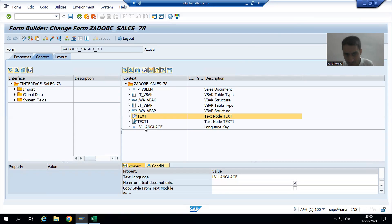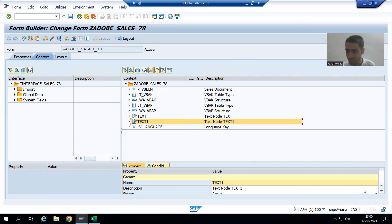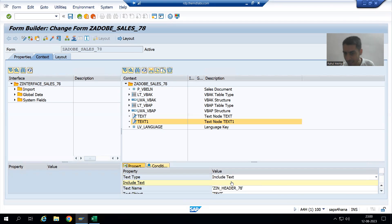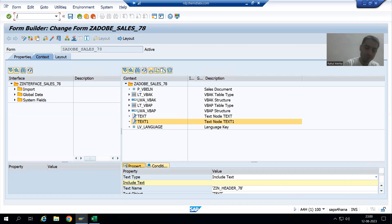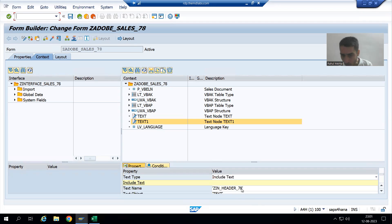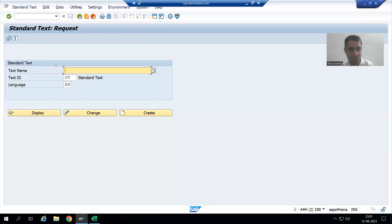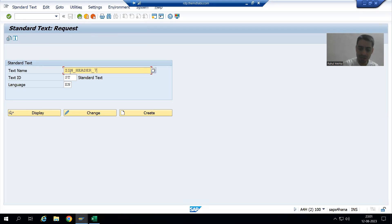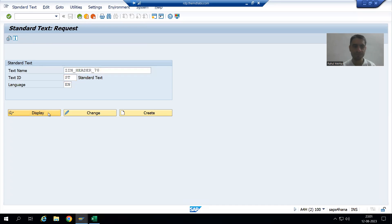Now, if you see, we have this Text One. Text One is an include text and this is the name of the include text. If you remember, we are always creating the include text through SO10 transaction code. I will give the name of the include text which we created. We gave the text ID and language and simply provided that text.